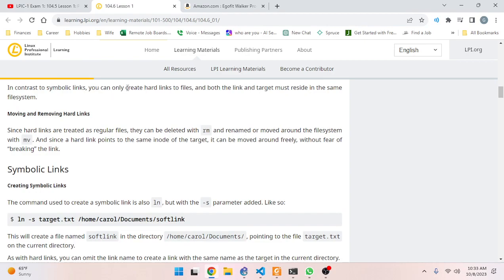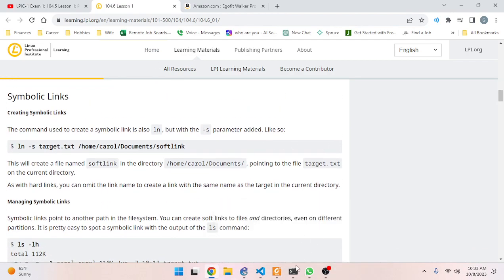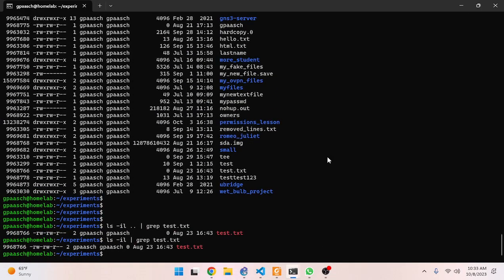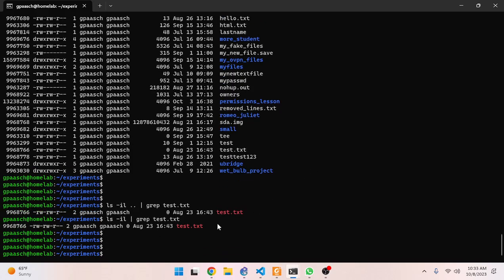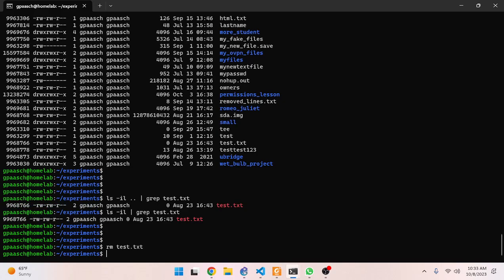Moving and removing hard links: since hard links are treated as regular files, they can be deleted with `rm` and renamed or moved around the system with `mv`. Since the hard link points to the same inode as the target, it can be moved around freely without fear of breaking the link. The main thing to take away is that `ls -i` is what you need to check if something is a hard link - verify that the inode information is the same for each file.